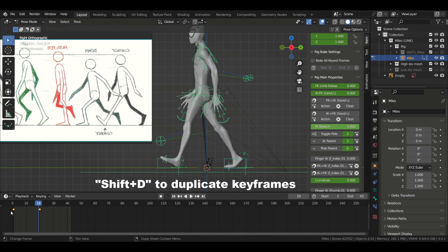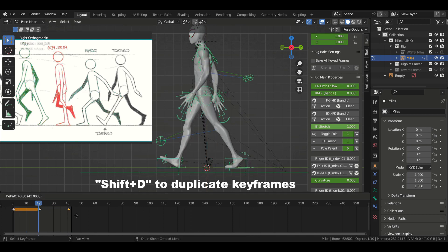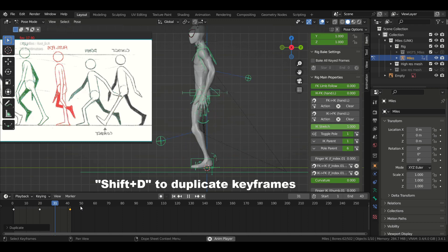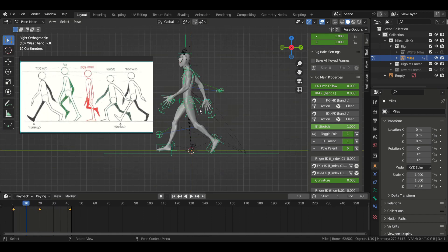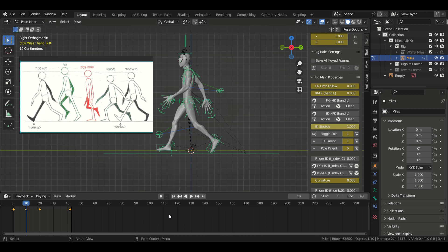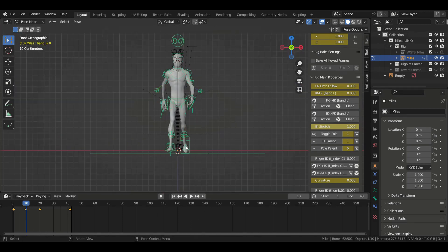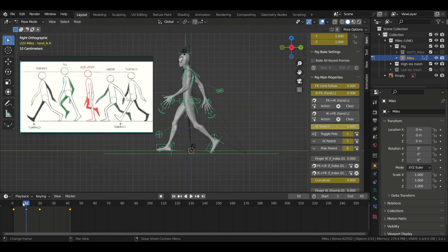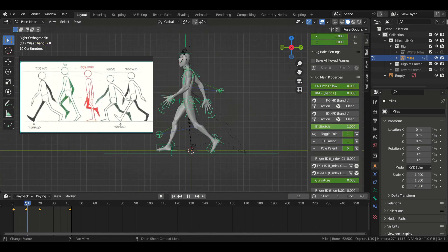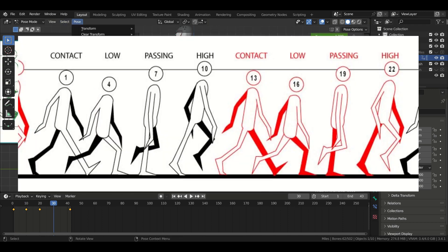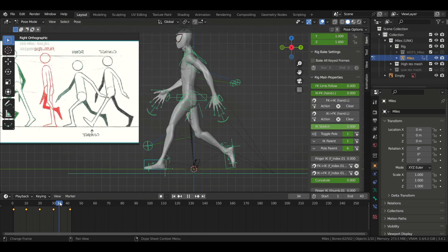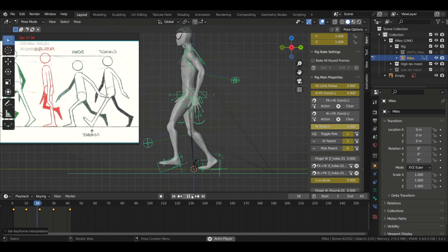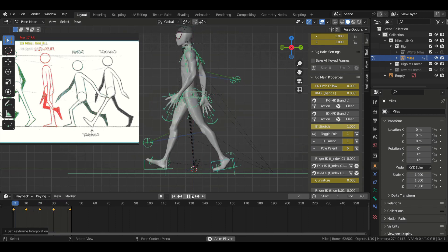So now that we have our two contact poses, all that is left to do is add the poses in between, meaning the low, the passing, and the high pose. And finally, we're going to copy them and flip them as well. So you need to think about these contact poses as your extremes. Meaning each time you get to a contact pose, the moving leg changes. And that's what actually makes your cycle.